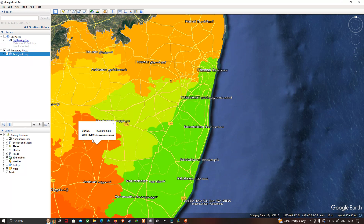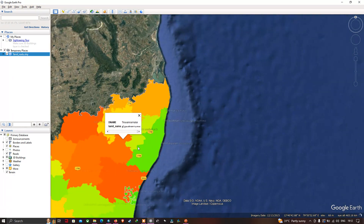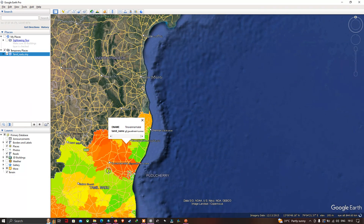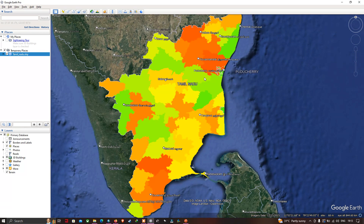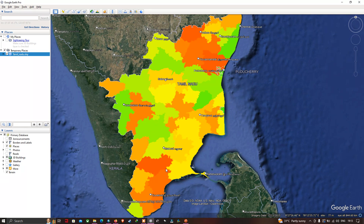Here, a district is represented as Tiruvannamalai. If you have population density data in your shapefile, you can also import that and visualize the population density in Google Earth Pro. You can use red for the highest population density and green for the lowest, allowing you to visualize different population densities across the districts of TamilNadu.